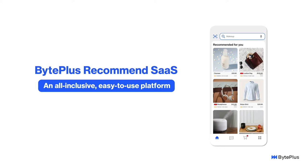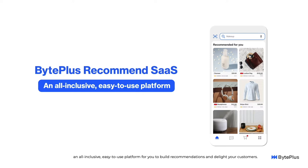Hi everyone! Welcome to the tutorial video for BytePlus Recommend SaaS, an all-inclusive, easy-to-use platform for you to build recommendations and delight your customers. There are four key steps to get recommendations up and running for your business.